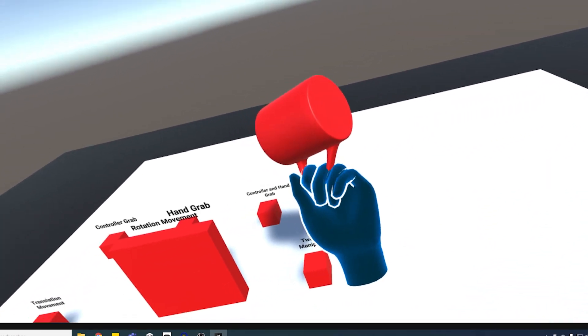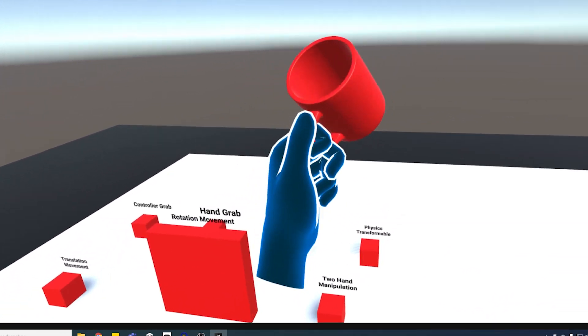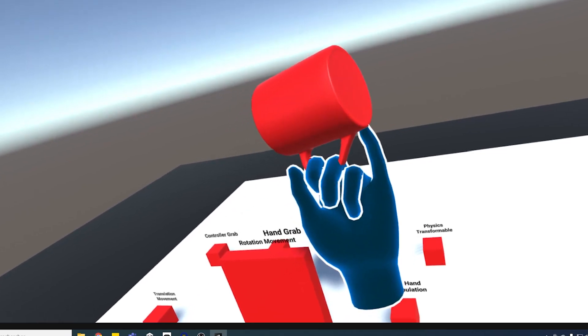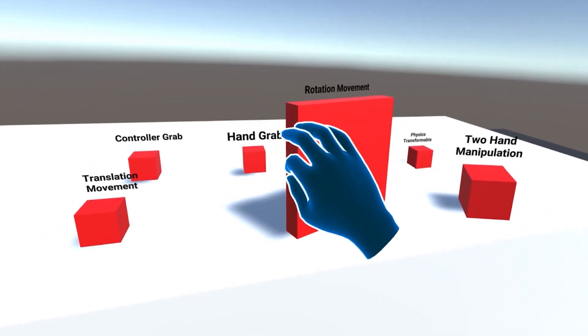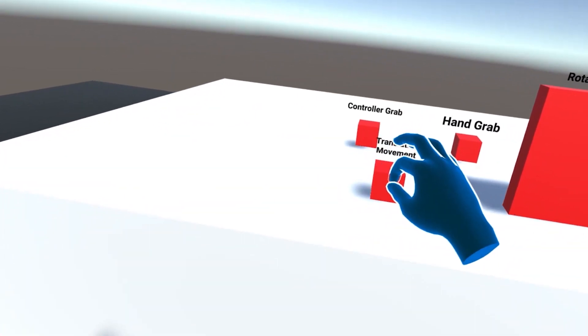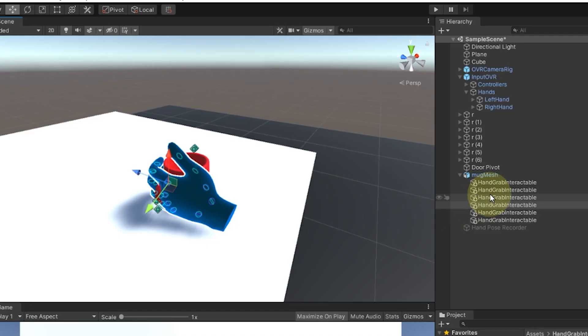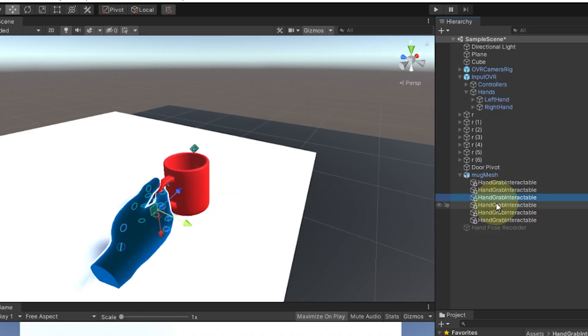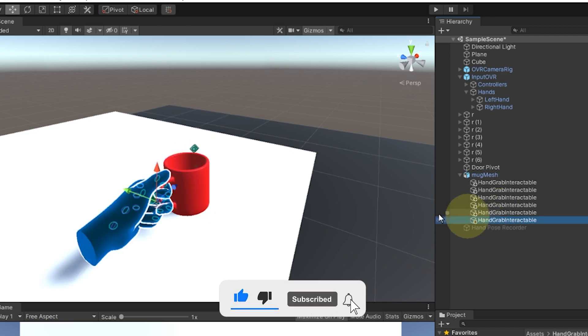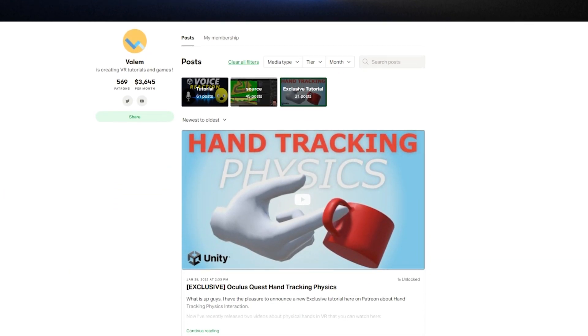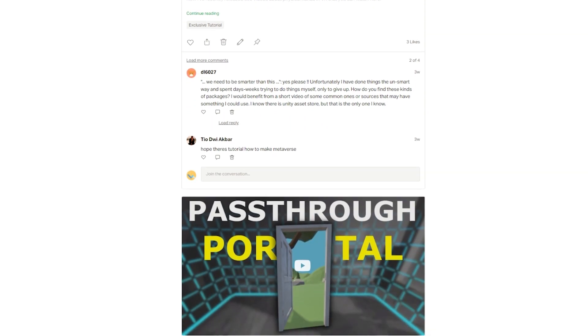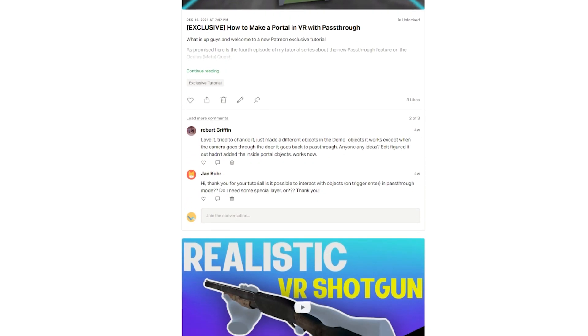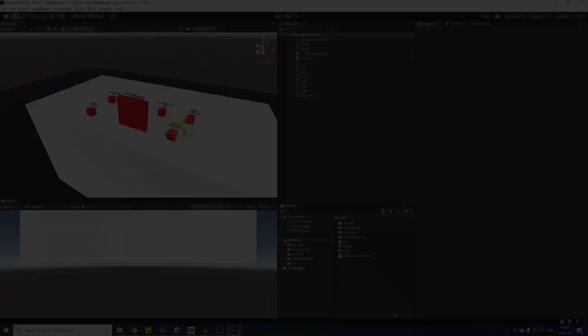What is up everyone and welcome to the third part of this tutorial series about the Oculus Interaction SDK. In the last video, we learned about how to grab an object with different behavior, and in this video, we will have a look at how to add hand pose when we grab an object. As always, make sure to subscribe to not miss the next episode and the source code as well as some exclusive content are on my Patreon. But without further ado, let's get started!